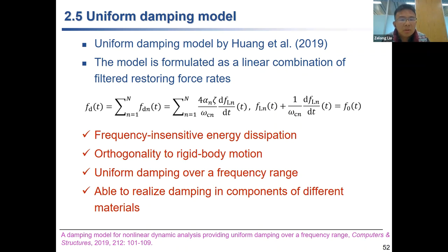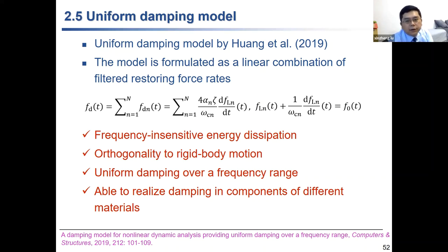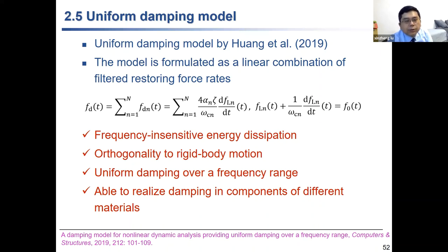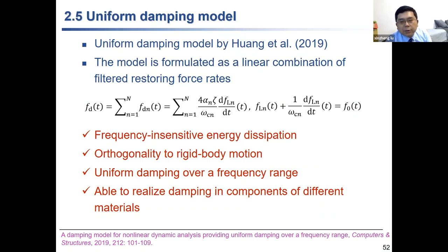Question: What does this uniform damping model come from — real component behavior? Answer: There are different sources of damping. First, you need to assign a damping ratio to different elements or materials. What we are doing is using this model to give an accurate representation of the damping ratio you input. Rayleigh damping cannot accurately represent this ratio, especially for highly nonlinear stages. The question of how to actually determine the damping ratio is a separate challenging question, and most damping ratios are based on experimental results.